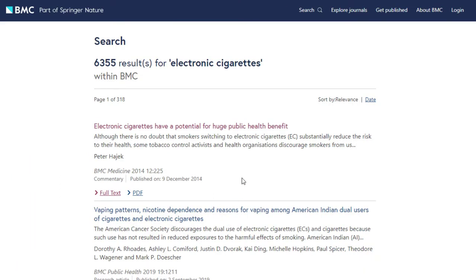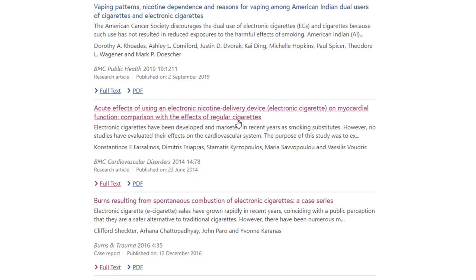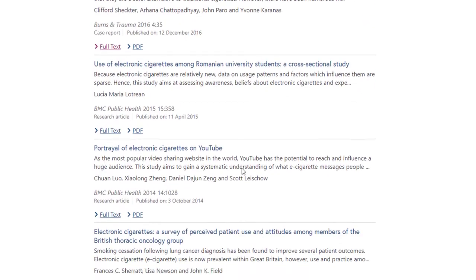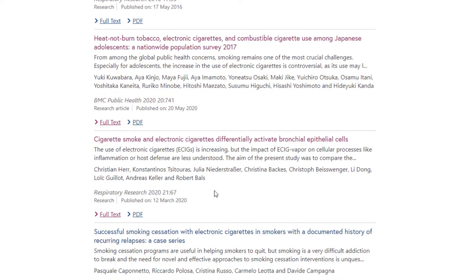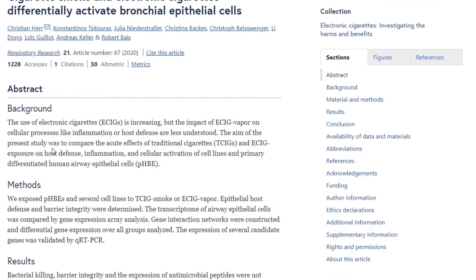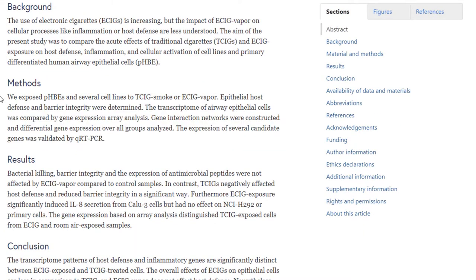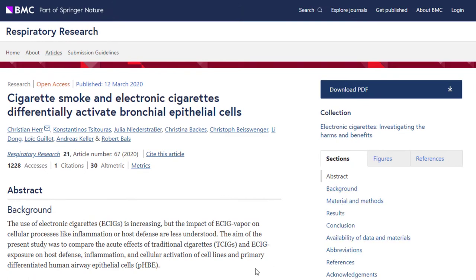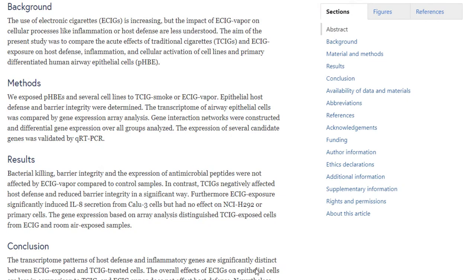Let's go back to our search results. Remember that you need to find a primary source published within the last five years. This article is from 2014, so it's not going to work. But scrolling down a little more, maybe this one looks promising — it was published in March of 2020. Clicking here, this page gives us the article title, the authors, the journal it's published in, and the year it was published, along with the sections of the article.